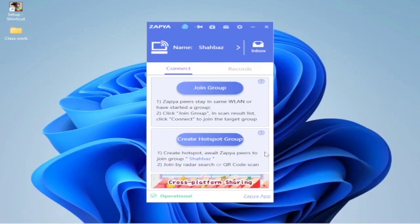First of all, go to your browser and download Zapier for PC. Similarly, go to your mobile phone — if you have Android, go to the Play Store and download Zapier; if you have an Apple phone, go to the App Store and download Zapier. Then we will talk about how to connect Zapier from PC to mobile and transfer files in both directions.